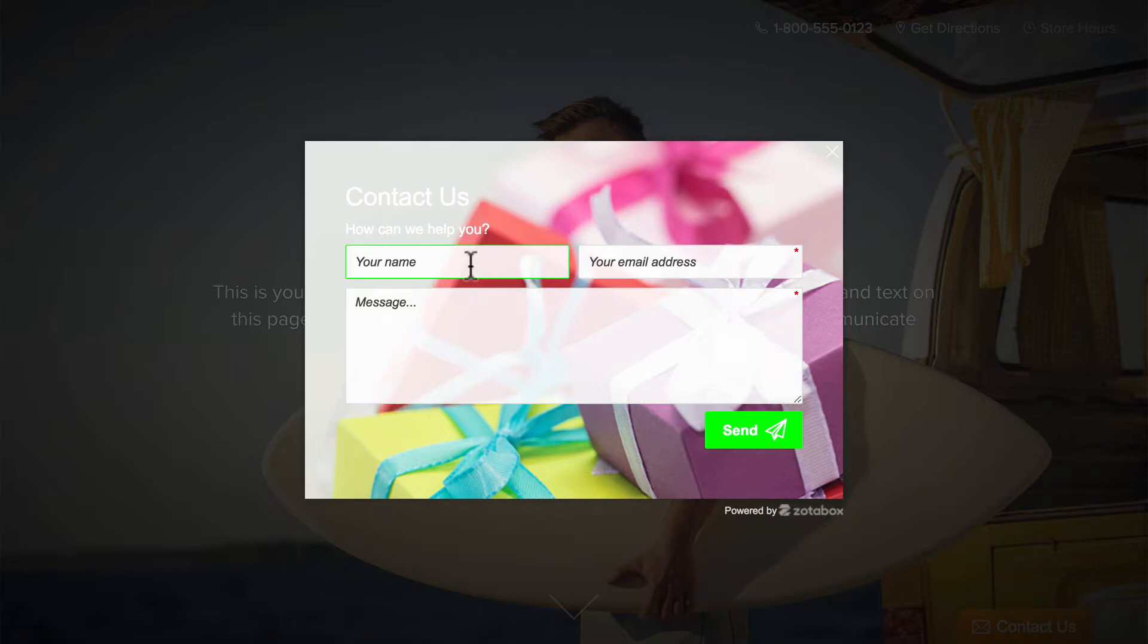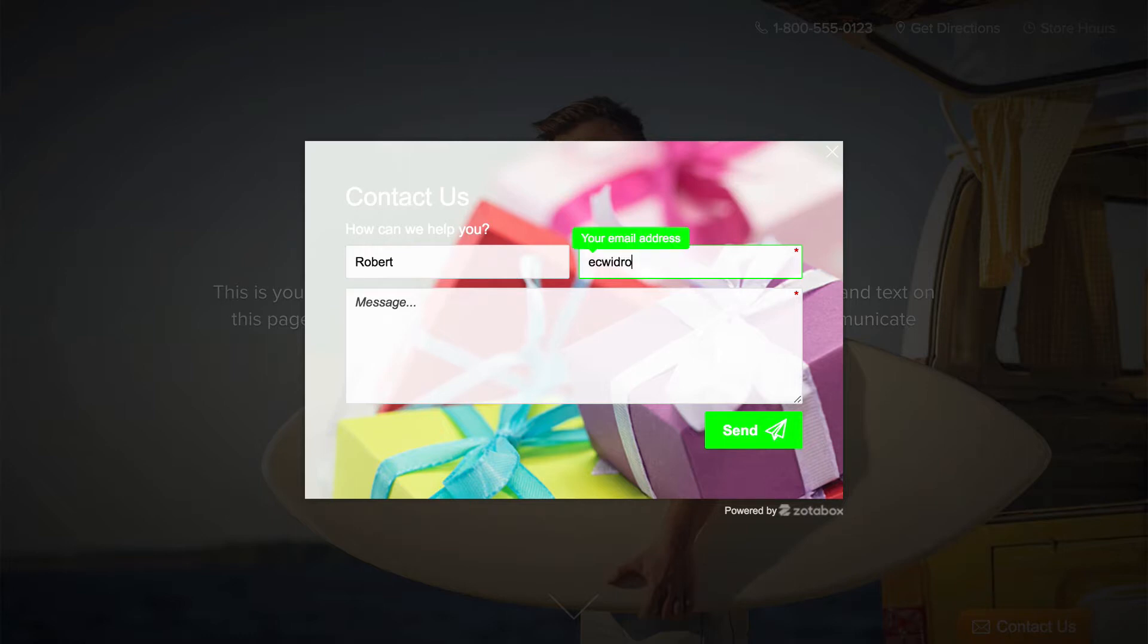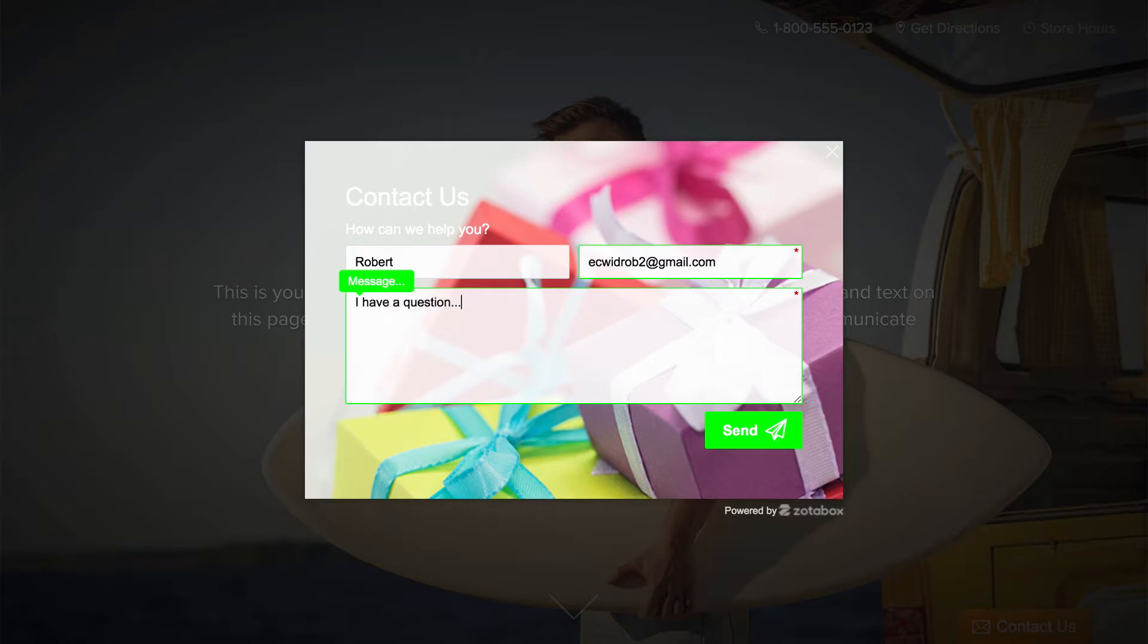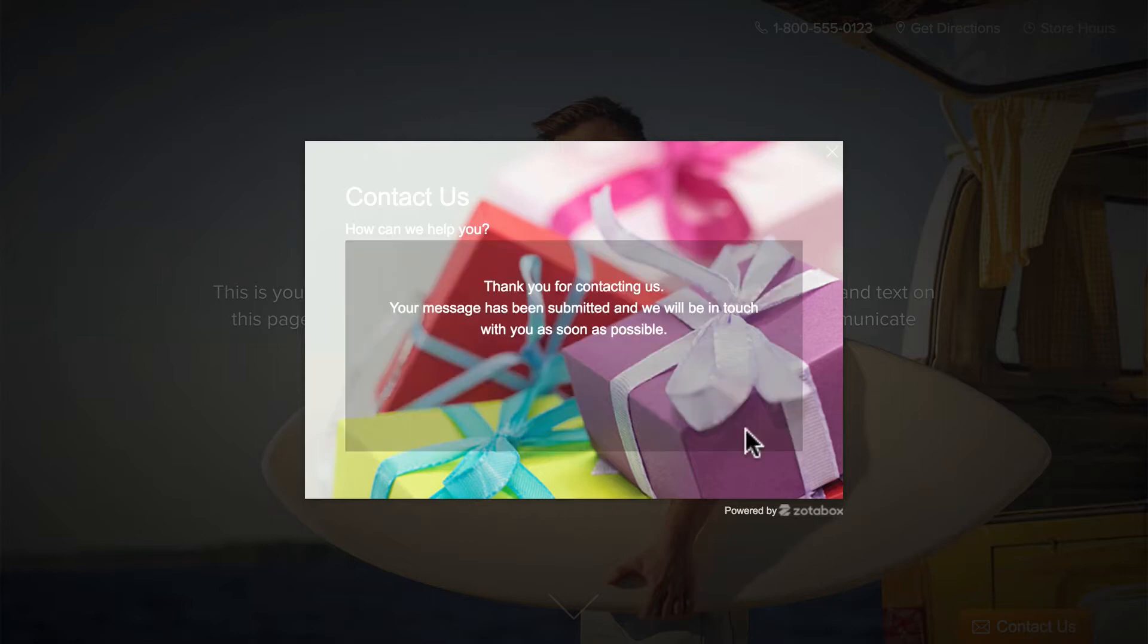So we can fill in our name, our email address, of course this would be the customer's email address as they're filling this in. And then the message. Click Send. And we get our thank you message.